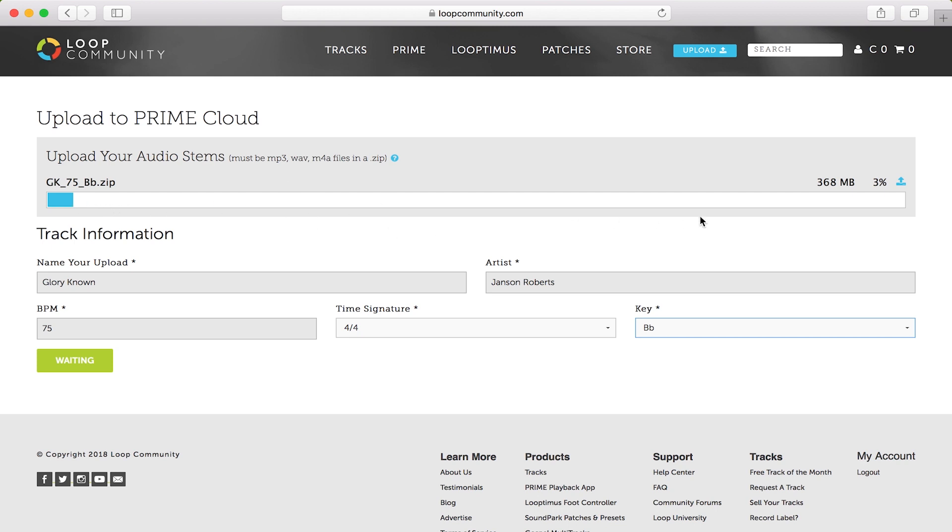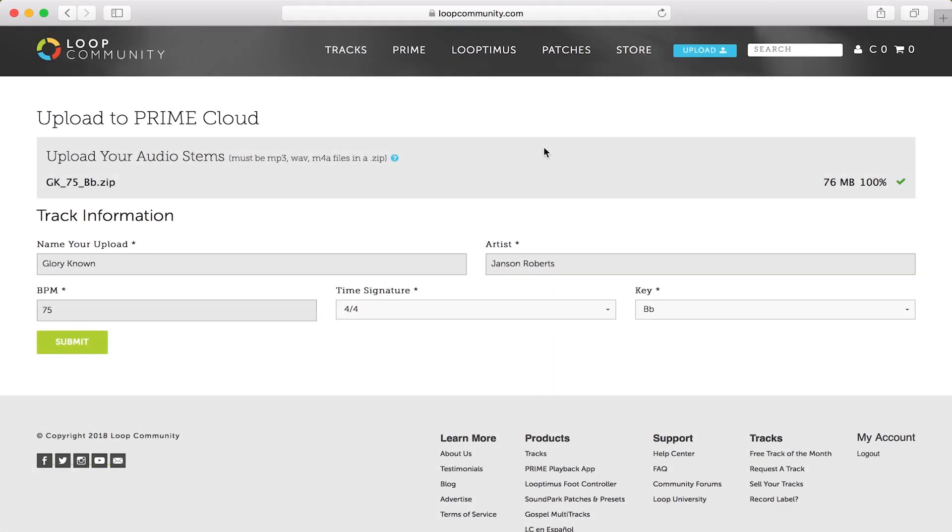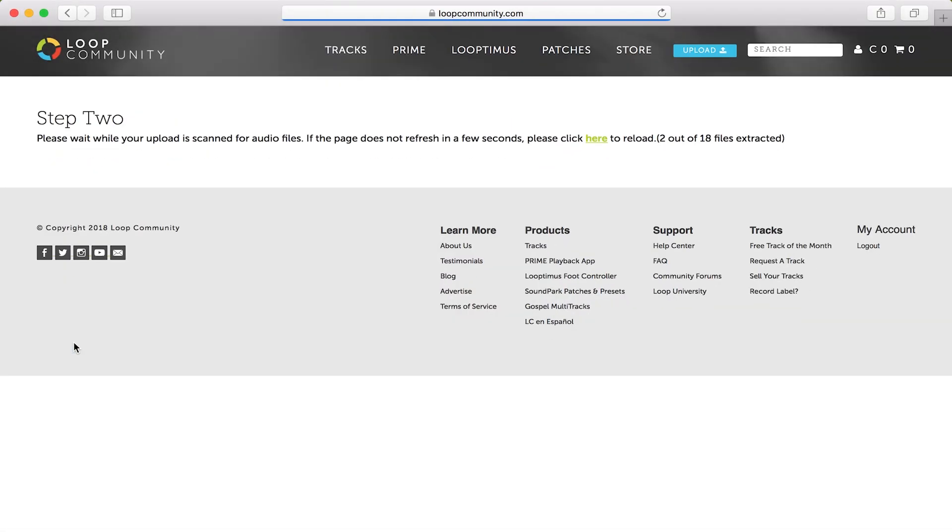It's important to note that as soon as this bar is finished loading at 100%, you'll see a green check mark and then you can go from waiting to submit to go on to the next step. Now that the song is fully uploaded, you can see the green check mark. Go ahead and click submit.